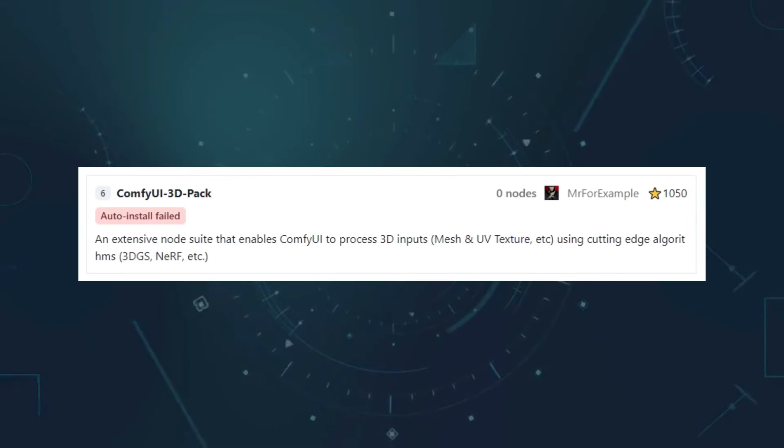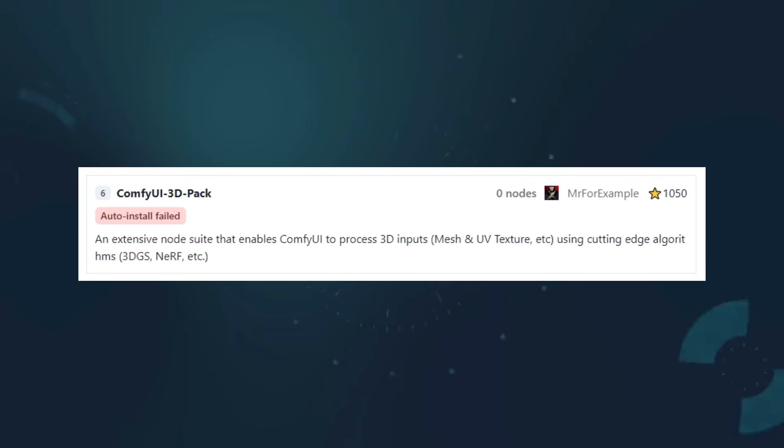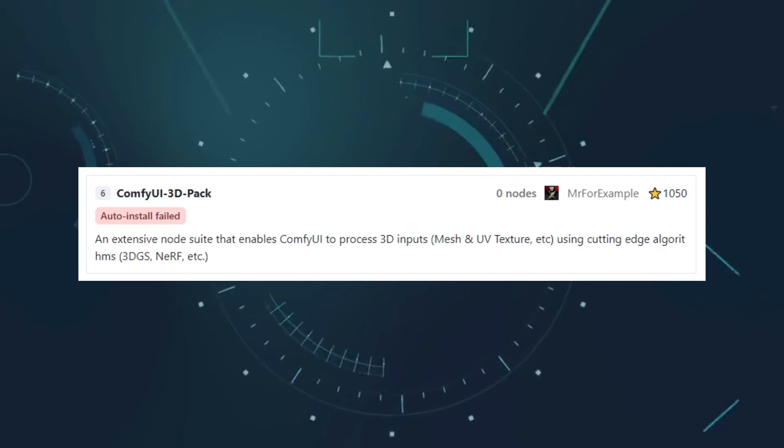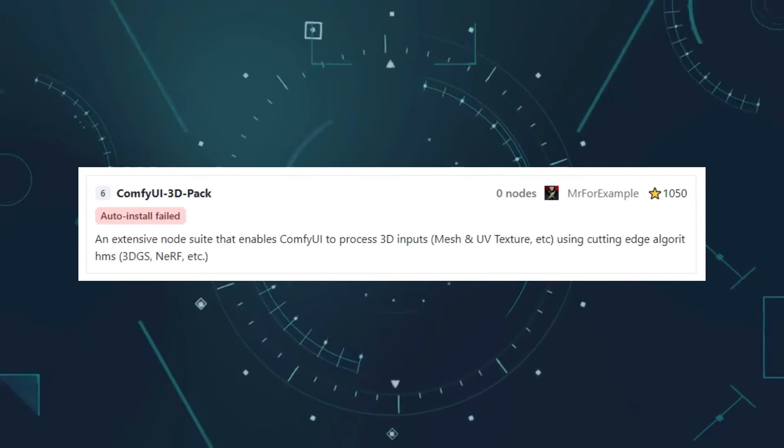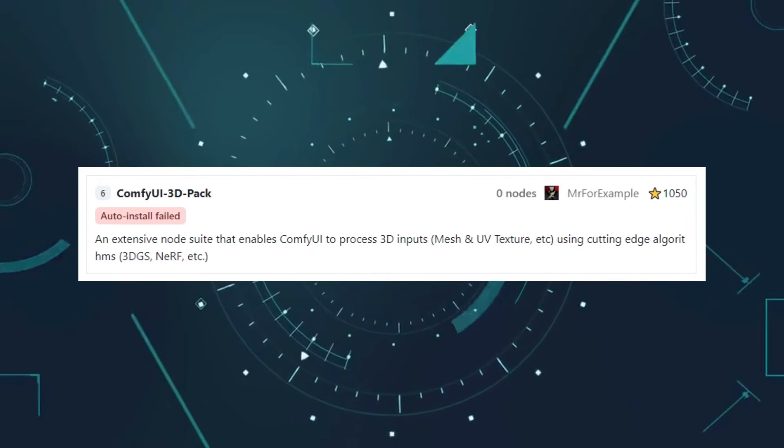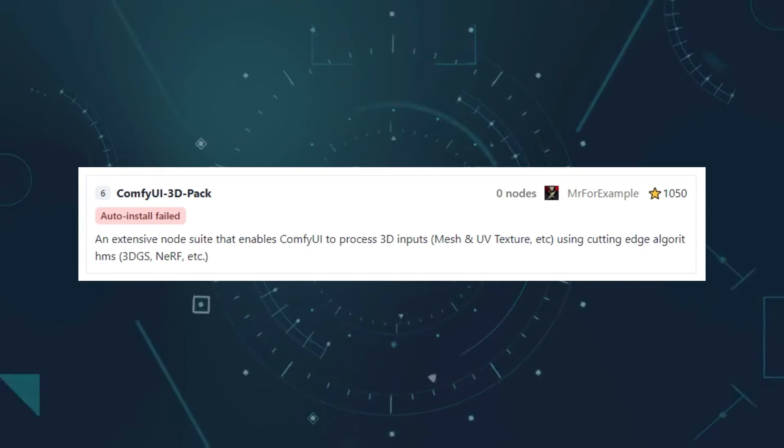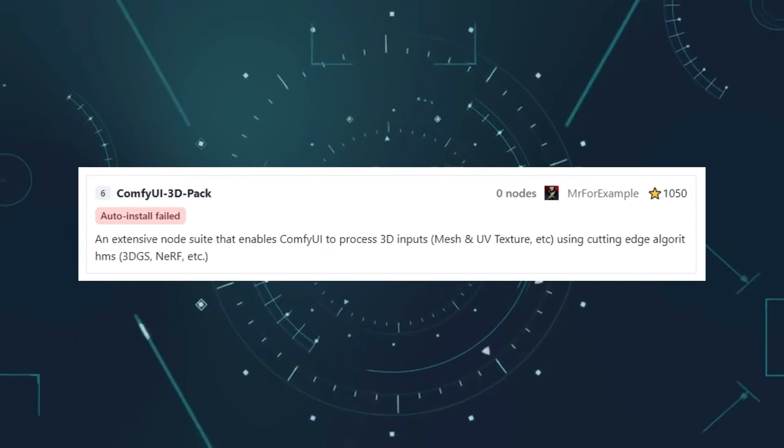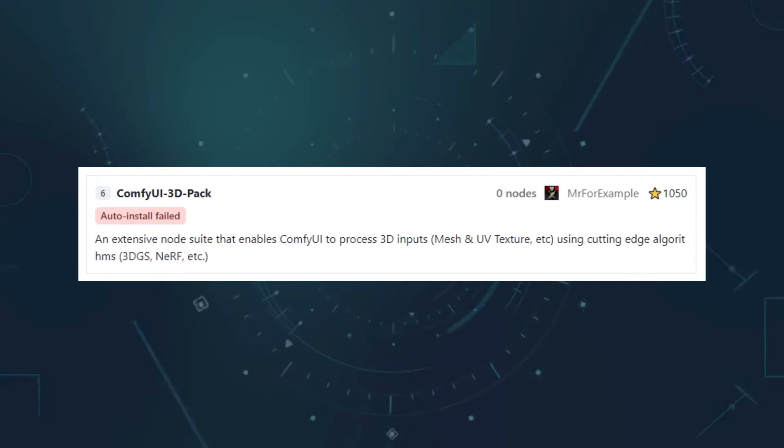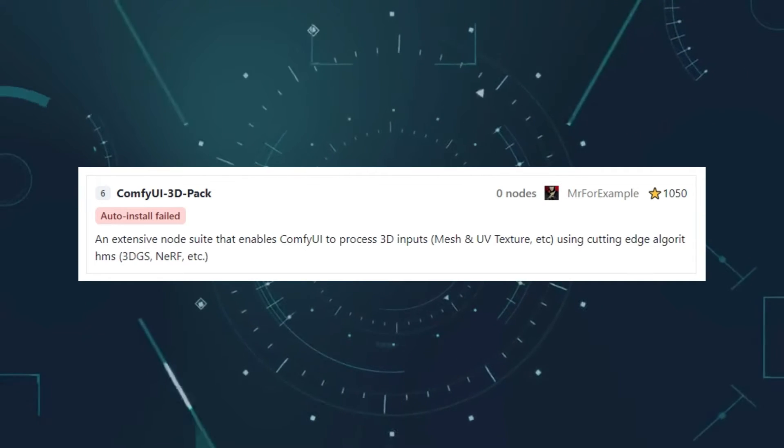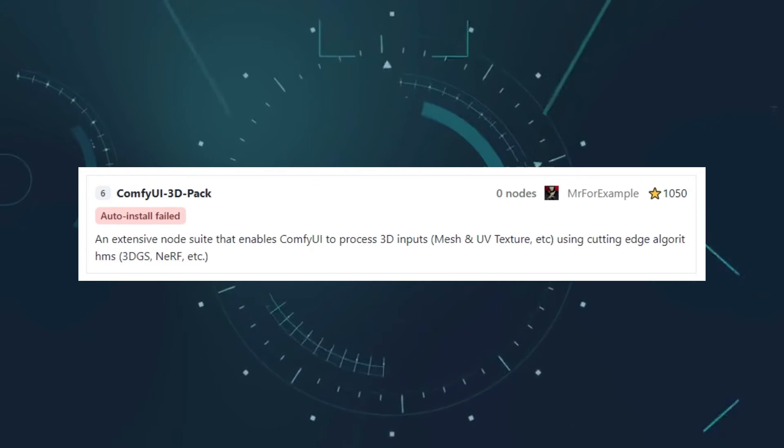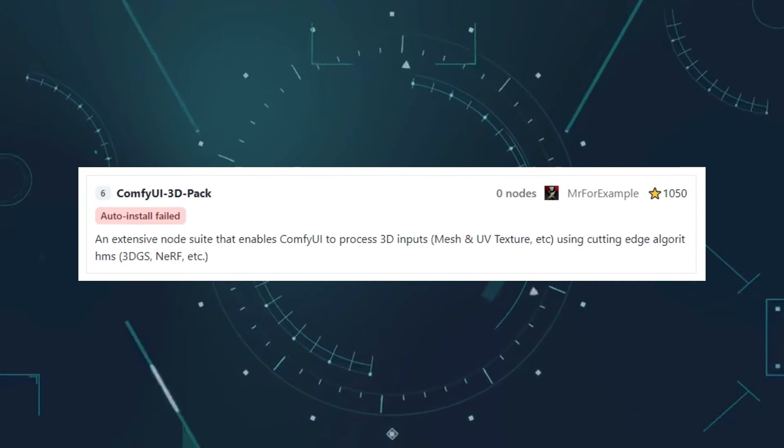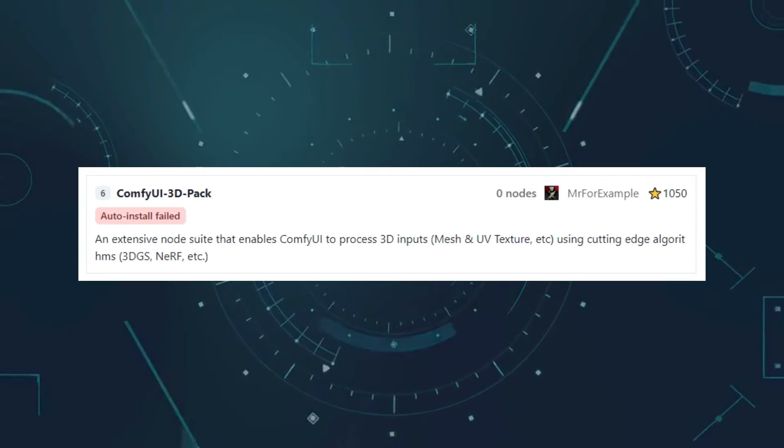If there were a difficulty ranking for installations, it would undoubtedly top the list. If you're up for a challenge, you can try installing it in your environment. For those who need it, I recommend setting up a separate virtual Python environment for Comfy UI, which will make things a bit simpler.